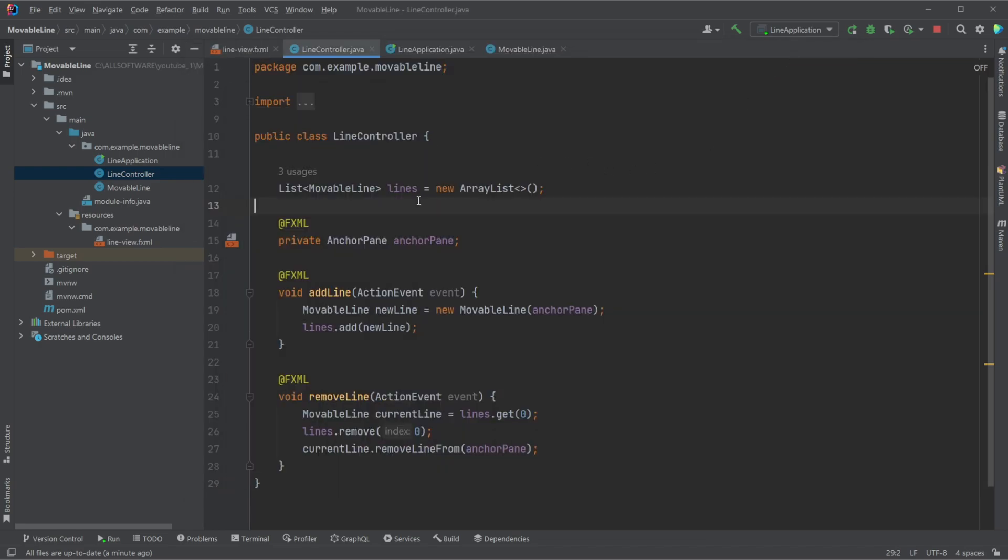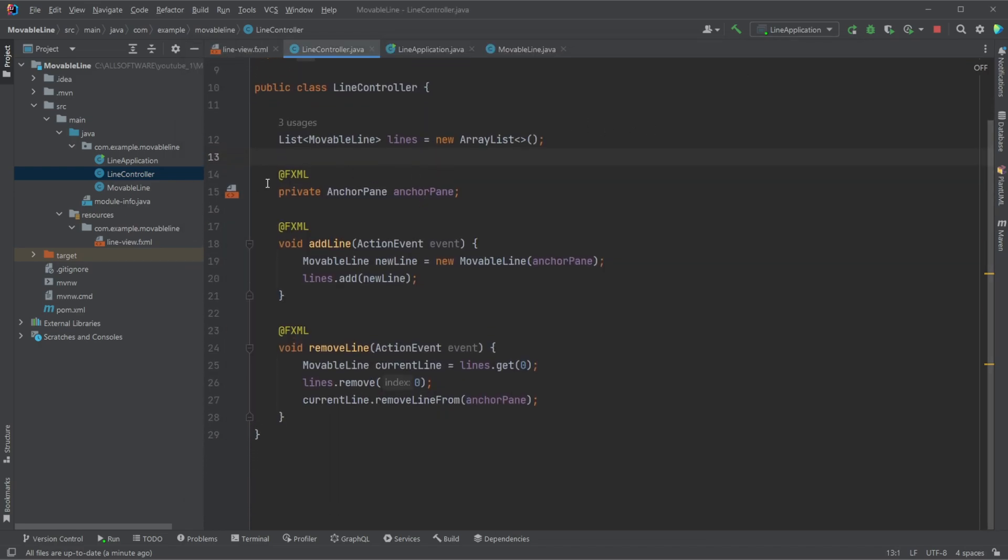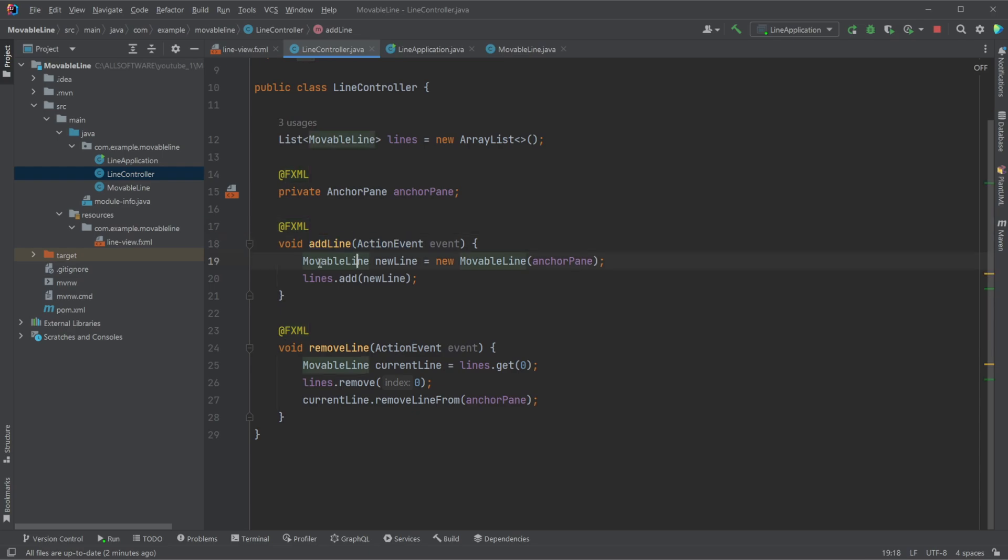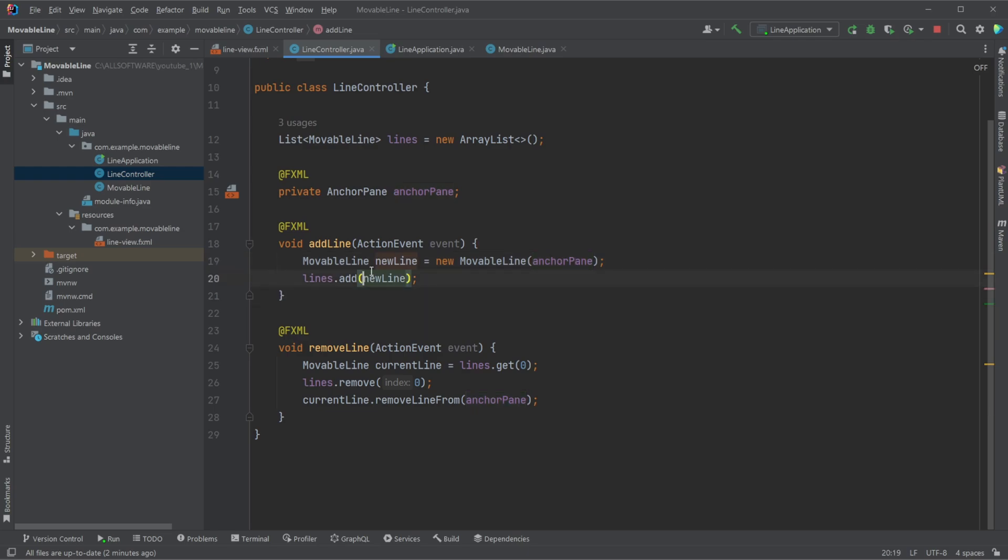Our controller then simply has our connection to our anchor pane. We have a list of lines to keep track of all the lines we're adding to our system. This might not be necessary, but I like doing it this way, where our add line method very simply just creates a new movable line object and gives it a parameter to the constructor that we want to add it to our anchor pane. And we're going to add this line to our list lines.